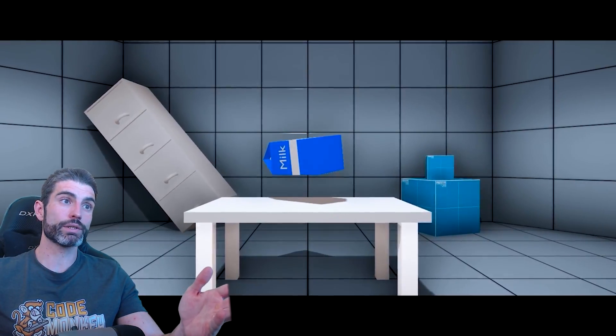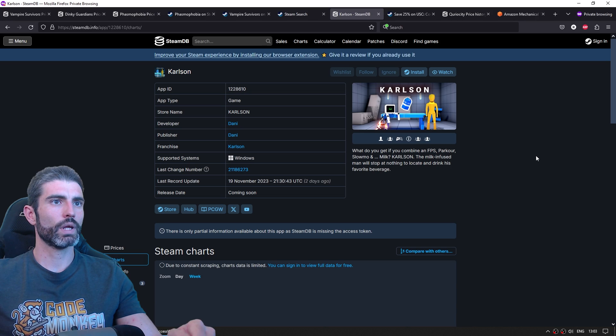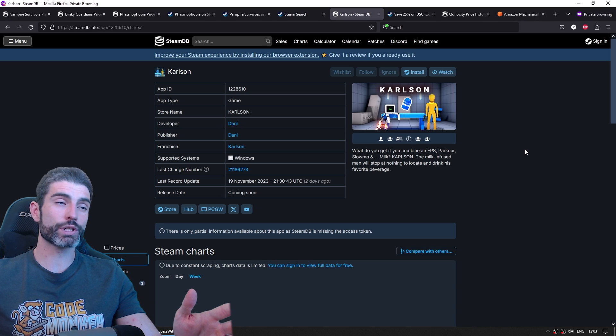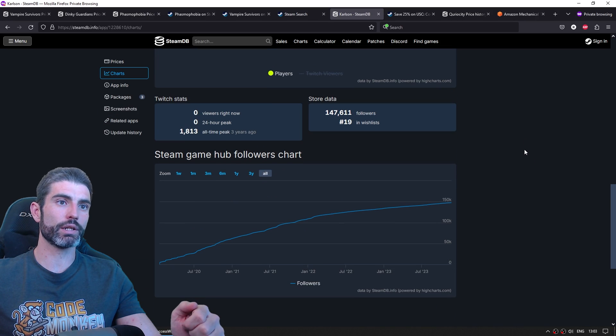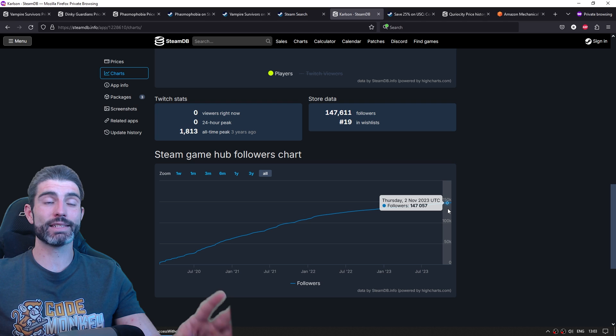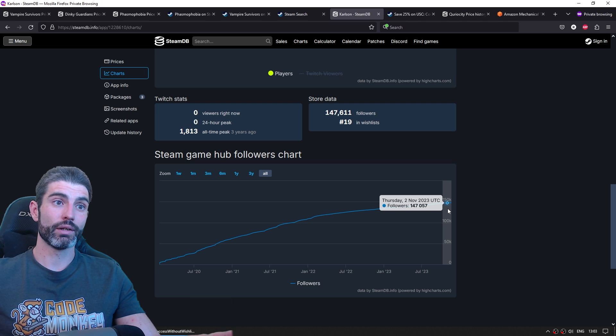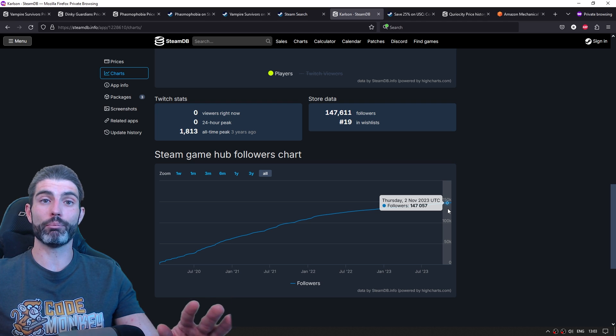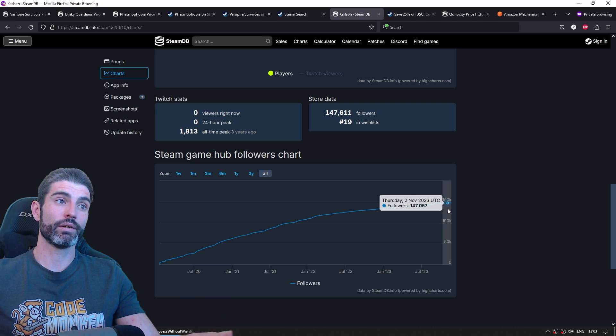For example, the game Carlson has a monumental amount of wishlists. It's one of the most wishlisted games on Steam, and we can see over here the follower count. Right now, it has an insane 150,000 followers, so probably above 1.5 million wishlists.